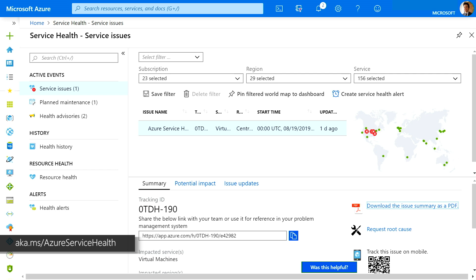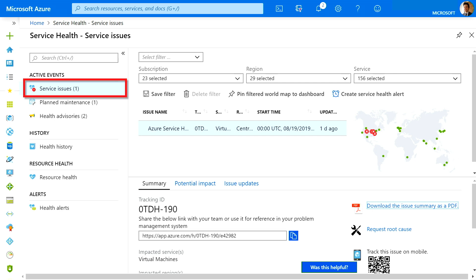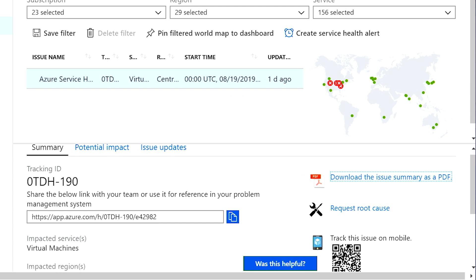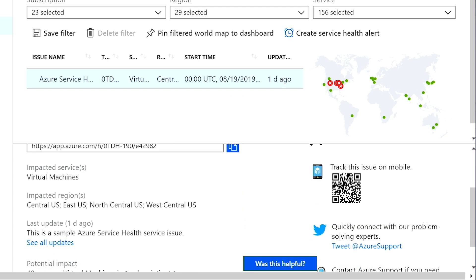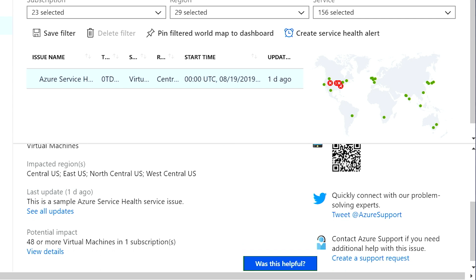Service health will inform you about three main types of health events. Service issues are problems in Azure that affect you right now, for example, outages. Here you can see a test outage with information about the impacted services, regions, an update from our engineering teams, and ways that you can share and track the latest information.